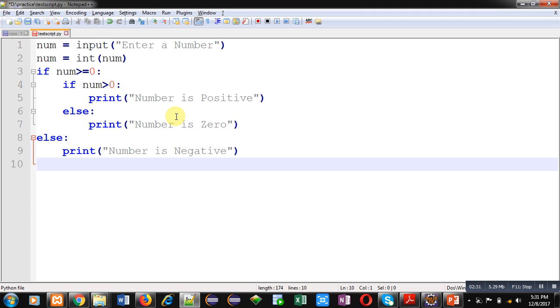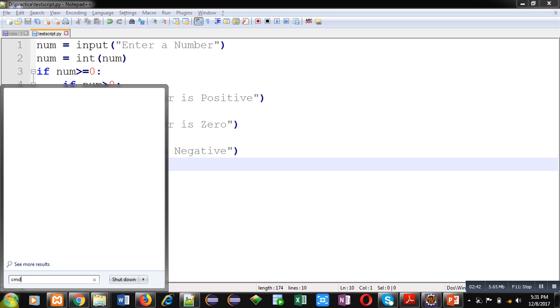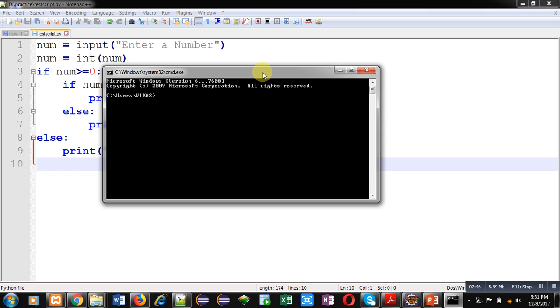For execution, I am opening command prompt. Here I am shifting into D drive, then inside practice folder using cd command. Now I am typing python space test script dot py and I am pressing enter key.